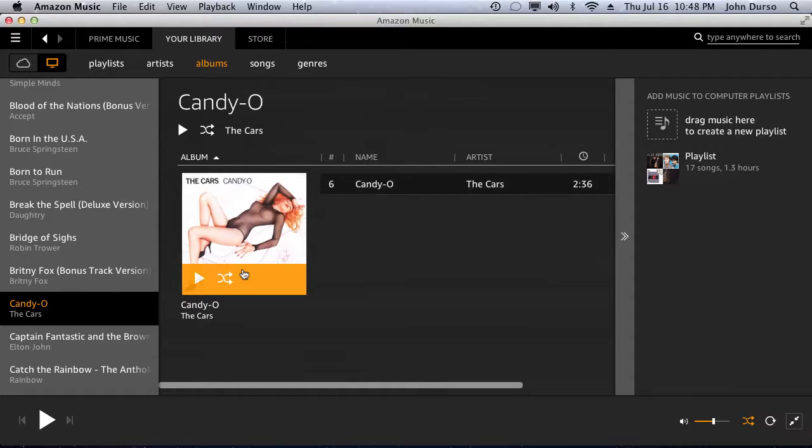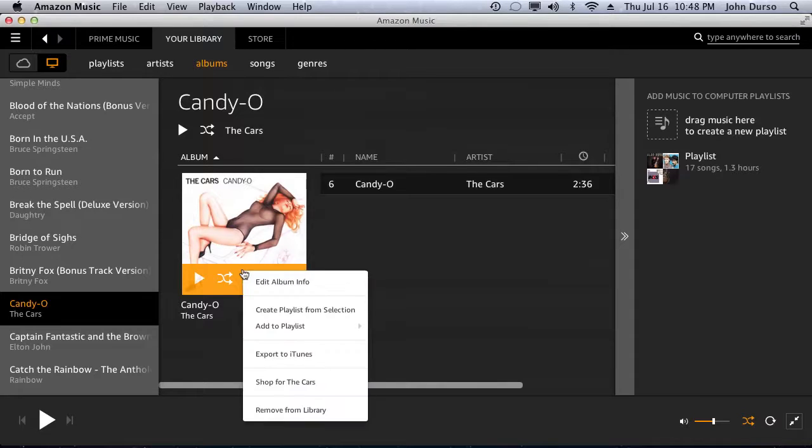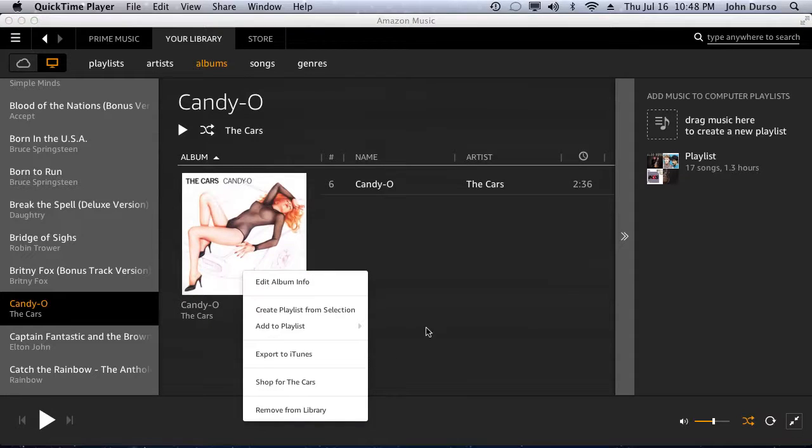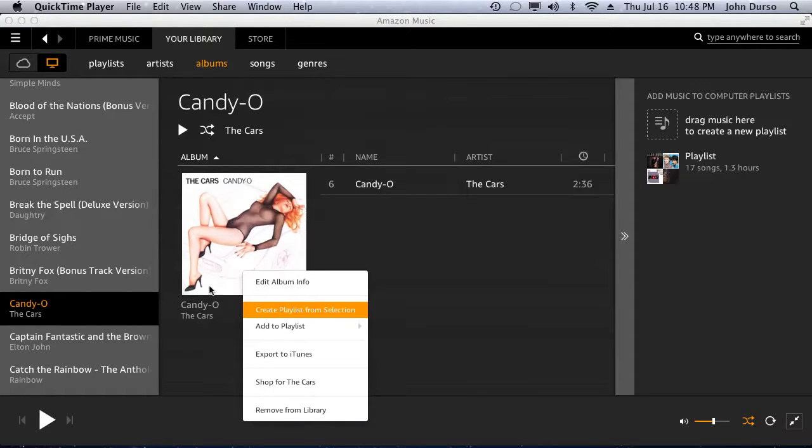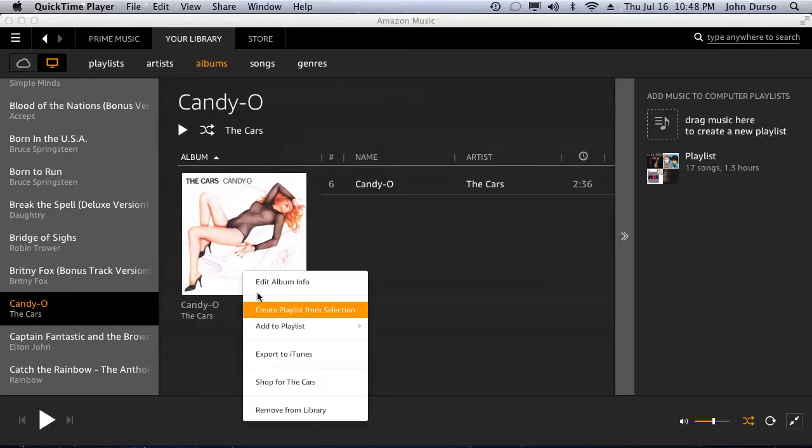You take the album cover for the song. You right click. Now you see it says edit album information, create playlist, add to playlist. Now here's the one you want right here: Export to iTunes.